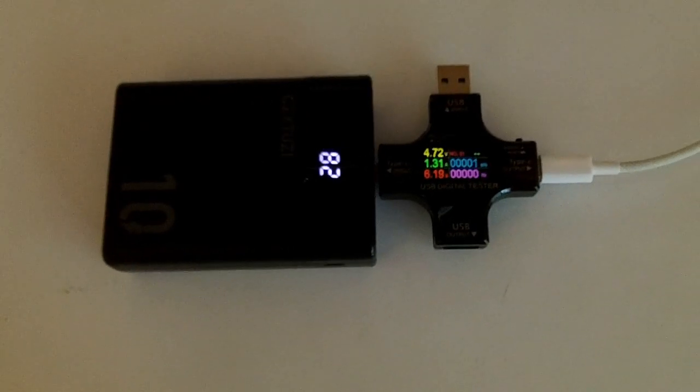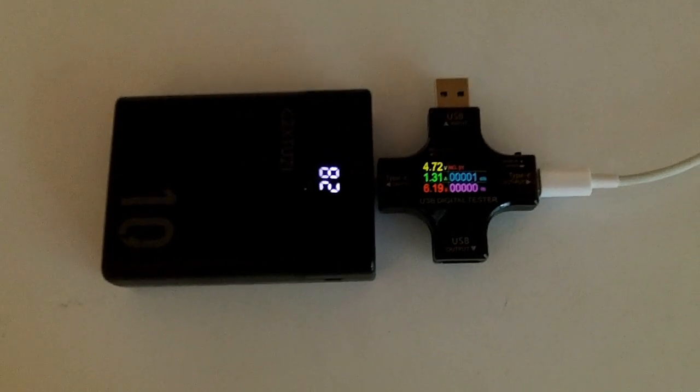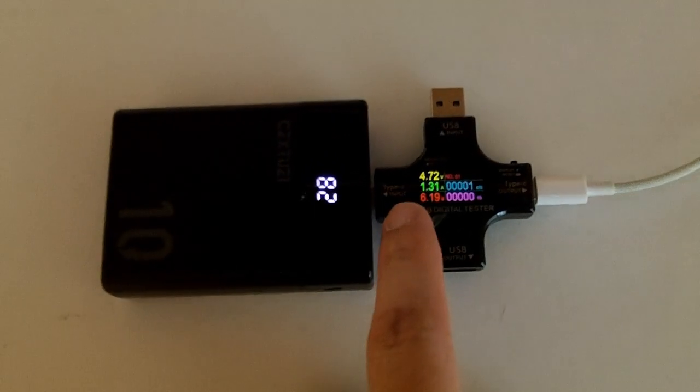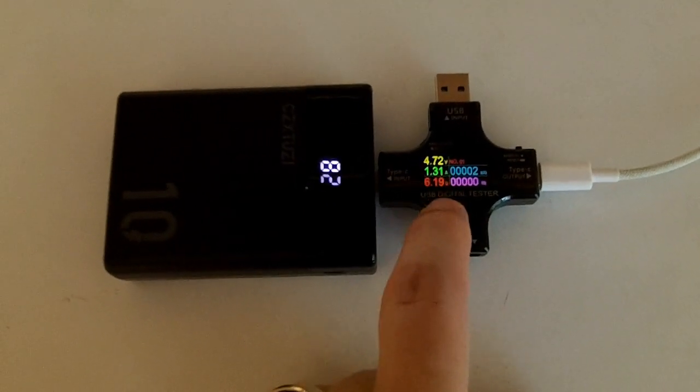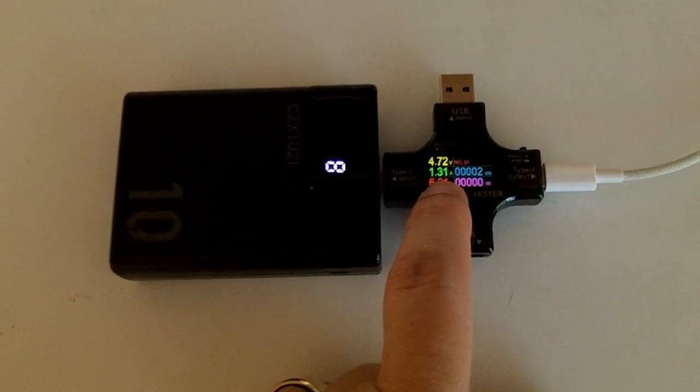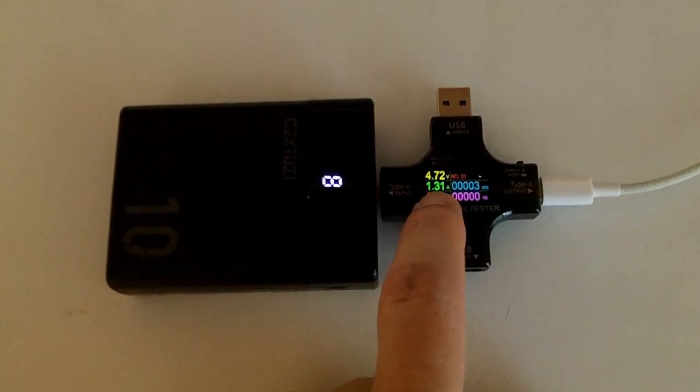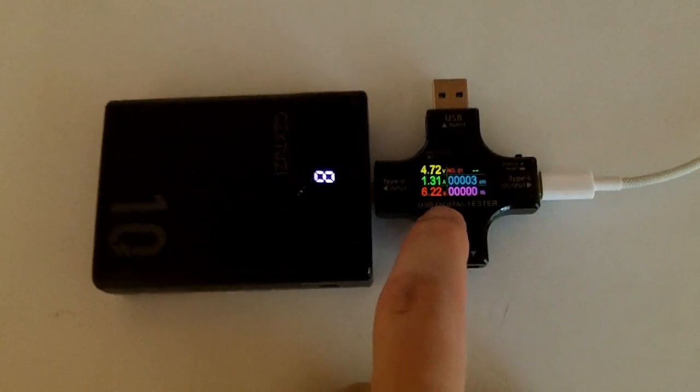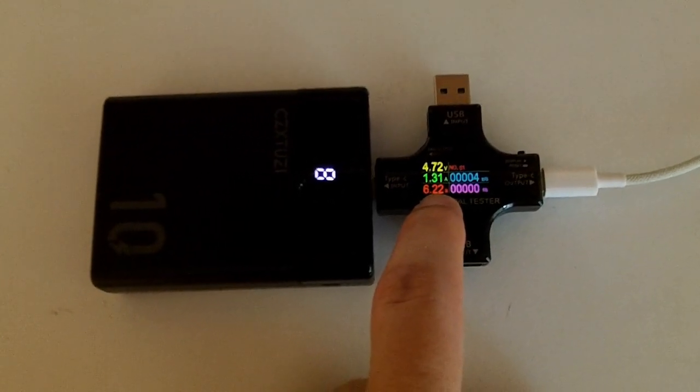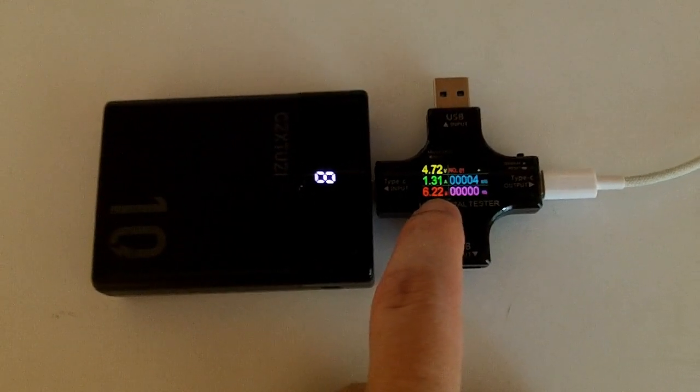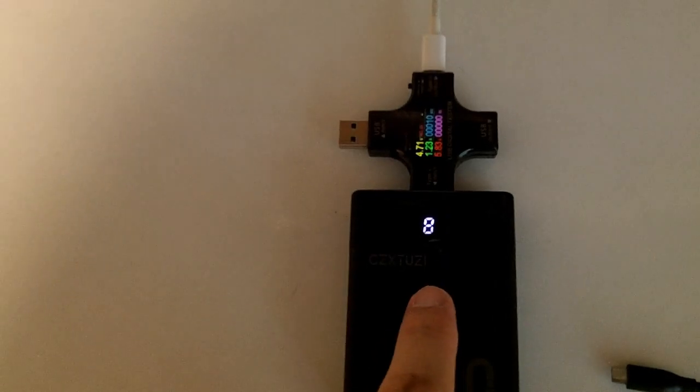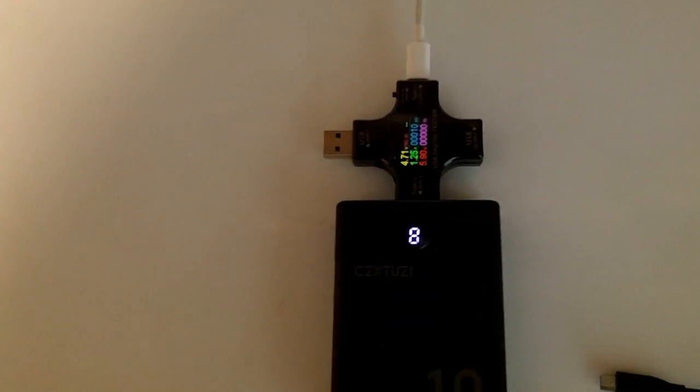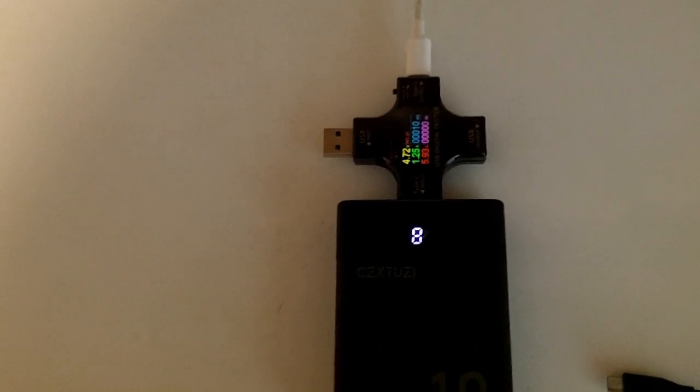It successfully negotiates USB-C power delivery at 5 volts, and it's currently drawing 1.3 amps at 5 volts or 6.2 watts. I'm going to charge this guy up to 100%, and then we'll do a runtime test.